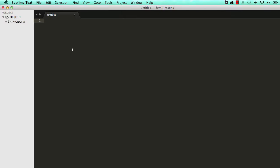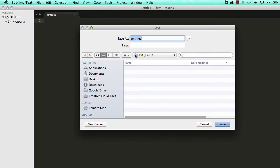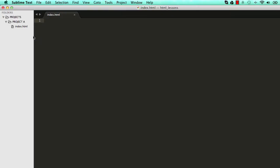Right click and add new file to it, then go to File, Save As, and save this within project A folder. Save that as index.html. Index is the home page for every website. Click on Save.